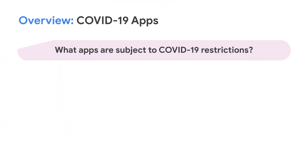Let's take a closer look at our policies around COVID-19 apps for you to better understand what are the requirements that we have been setting up since the onset of the pandemic. To start off, let me introduce what type of apps are subjected to COVID-19 restrictions.